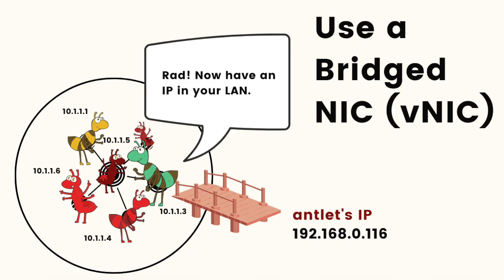With the bridge NIC, then the antlet can be addressed directly on the local LAN. So it's just like plugging in another computer right into our LAN. No port forwarding, nothing blocking it, all ports are open, so you can install all your services and you can just connect directly to them.